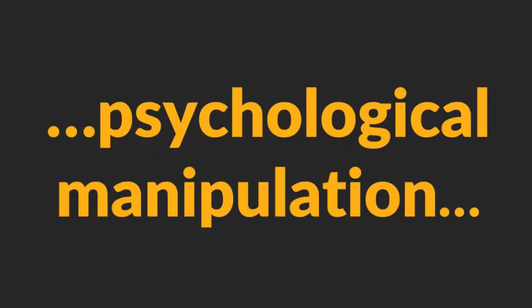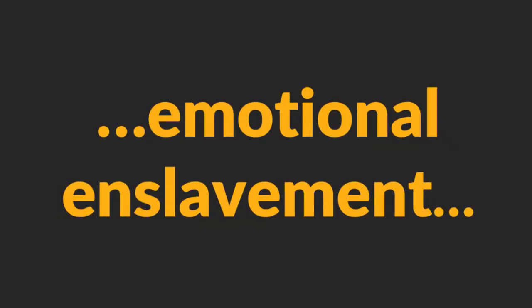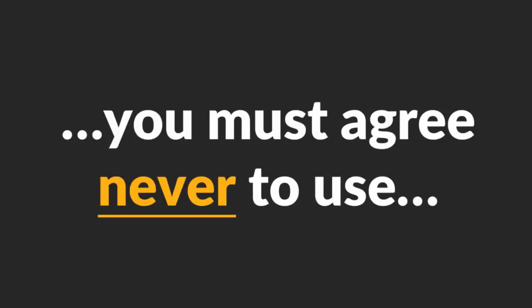Warning. If the topic of psychological manipulation and emotional enslavement of women offends you, I want you to stop watching this video. And if you want to continue, you must agree never to use this knowledge to hurt women. Deal? Great. Let's start.